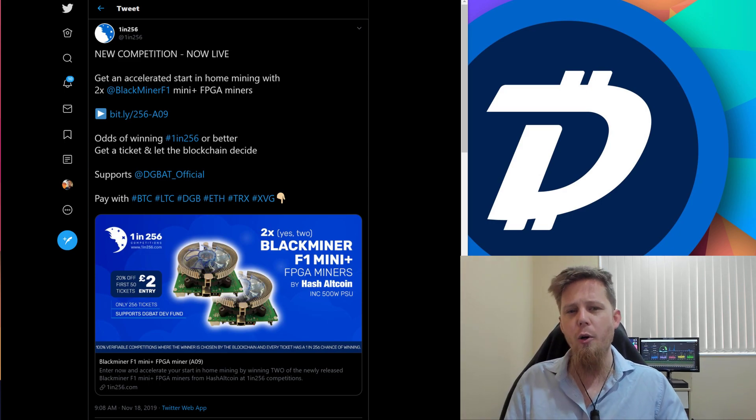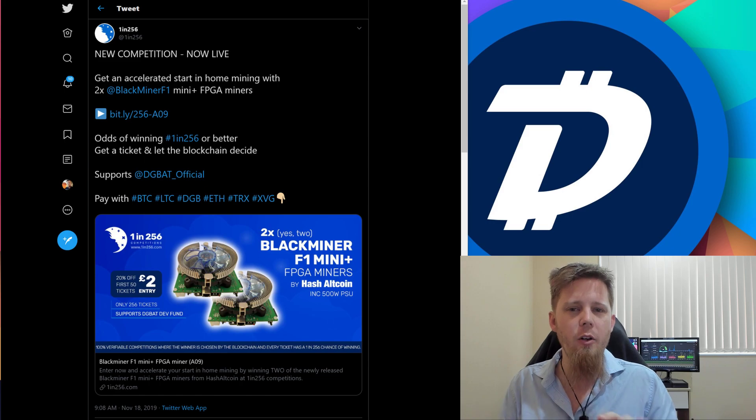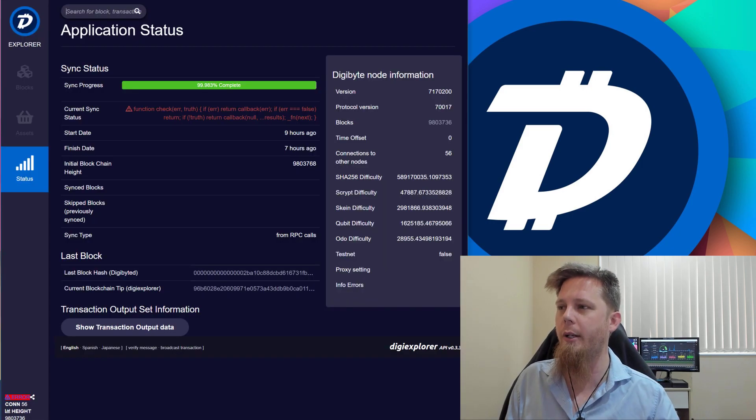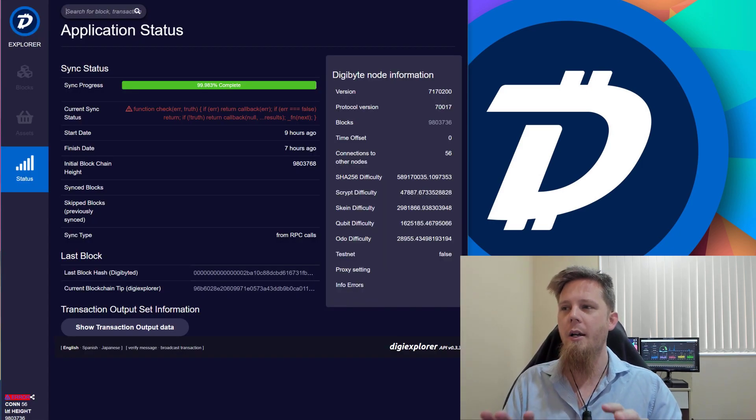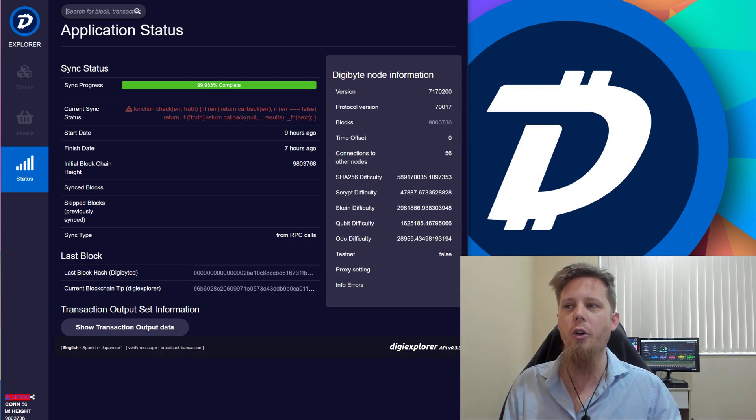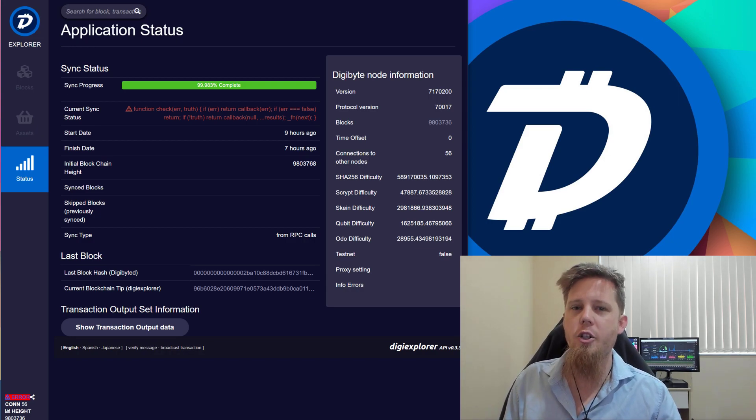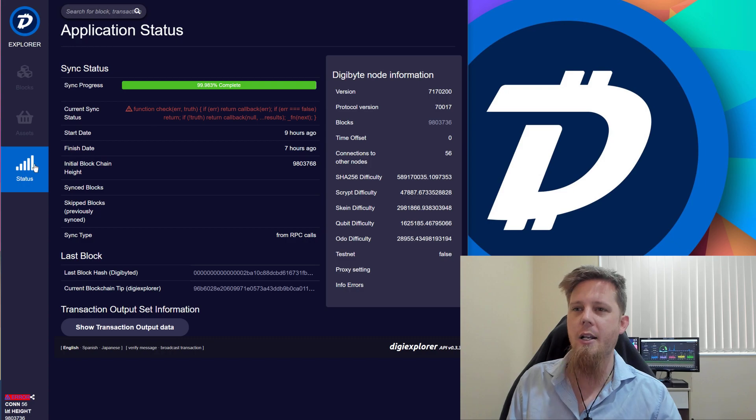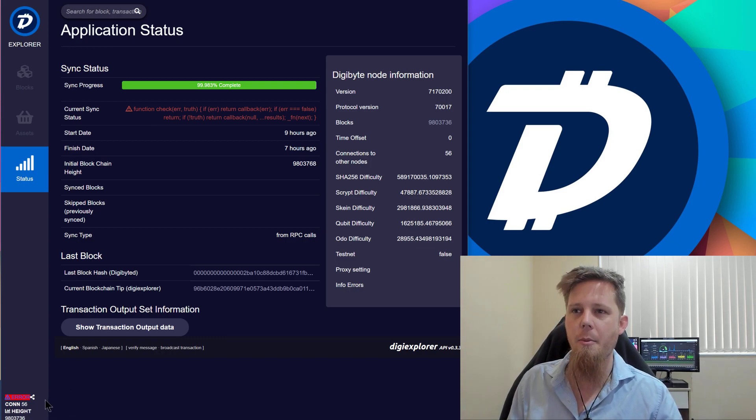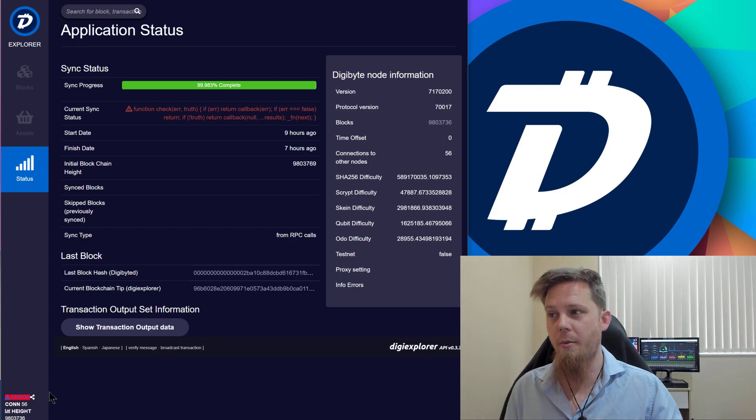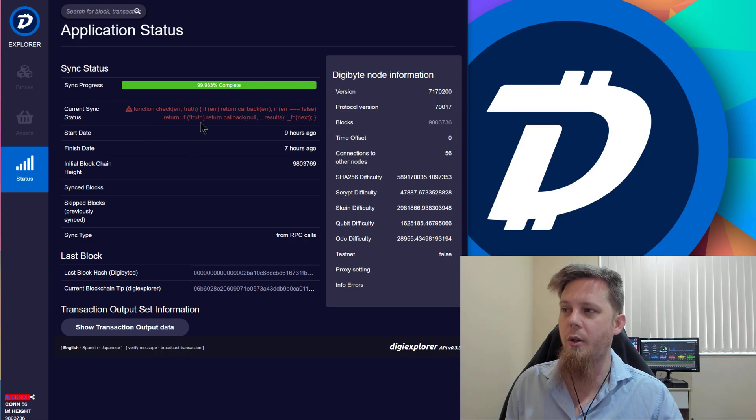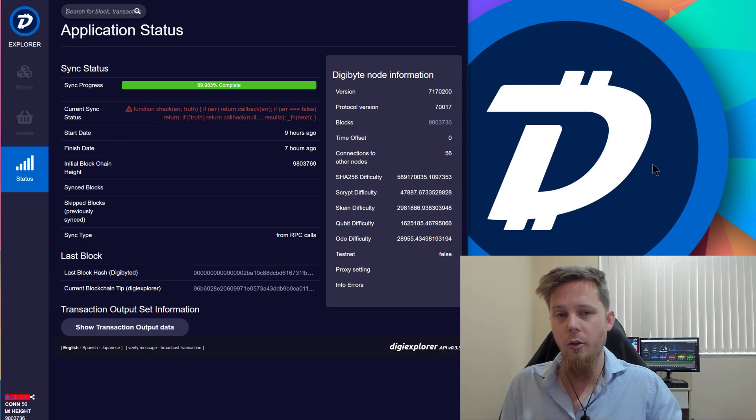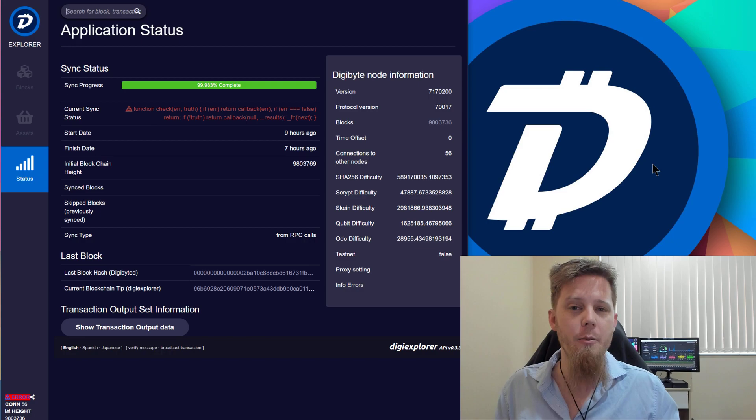Now, everybody's kind of noticed over the last few days that things haven't quite been right with the Digi Explorer. What I'm going to do is quickly show you here, this is the status page which you can go to. It's basically digiexplorer.info, and you can click on status on the left-hand side. You'll see down the bottom here there is an error message, and also here on the current sync status. Long story short, it's not happy at the moment.